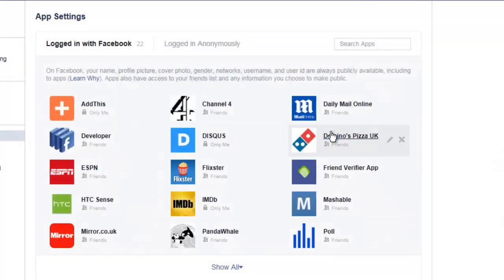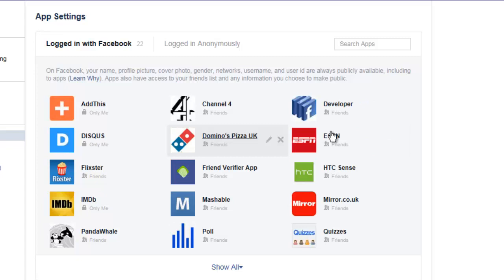And there you have it. App has gone. The developer no longer has access to your account, and it will no longer be able to post things from your account. Happy days!